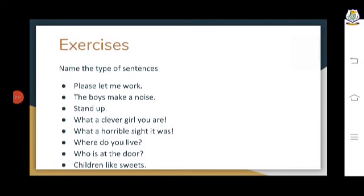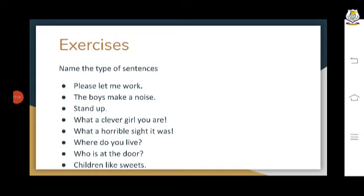Sometimes in imperative sentences the subject is left out. For example, when I say 'Sit down' — it is a command. Whom are we saying it to? To the class — 'you sit down.' So there is no subject written, but it is understood that the subject is 'you.' Similarly, 'Thank him' — 'you thank him.' Whenever in an imperative sentence the subject is not written, it is understood from the sentence.